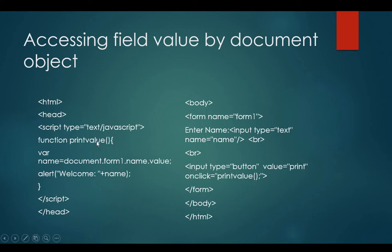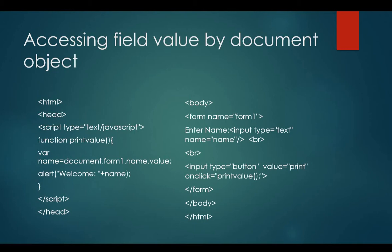In the function printValue, I can see there is a variable name, which is equal to document.form1.name.value, where document is the root element that represents the HTML document, form1 is the name of the form.